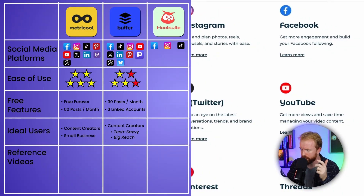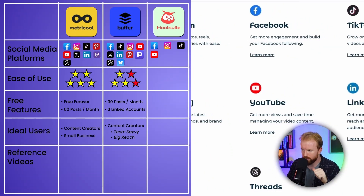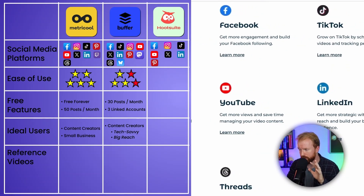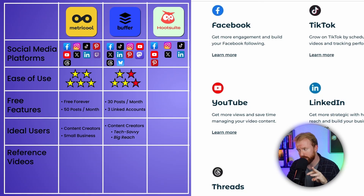The third tool is Hootsuite, probably the most popular of the three. Hootsuite has Facebook, Instagram, TikTok, YouTube, X (formerly Twitter), LinkedIn, and Pinterest. So it has everything Metricool and Buffer have, but Metricool uniquely has Twitch, Buffer uniquely has Mastodon, Threads, and Blue Sky, and Hootsuite doesn't have anything different from the others.